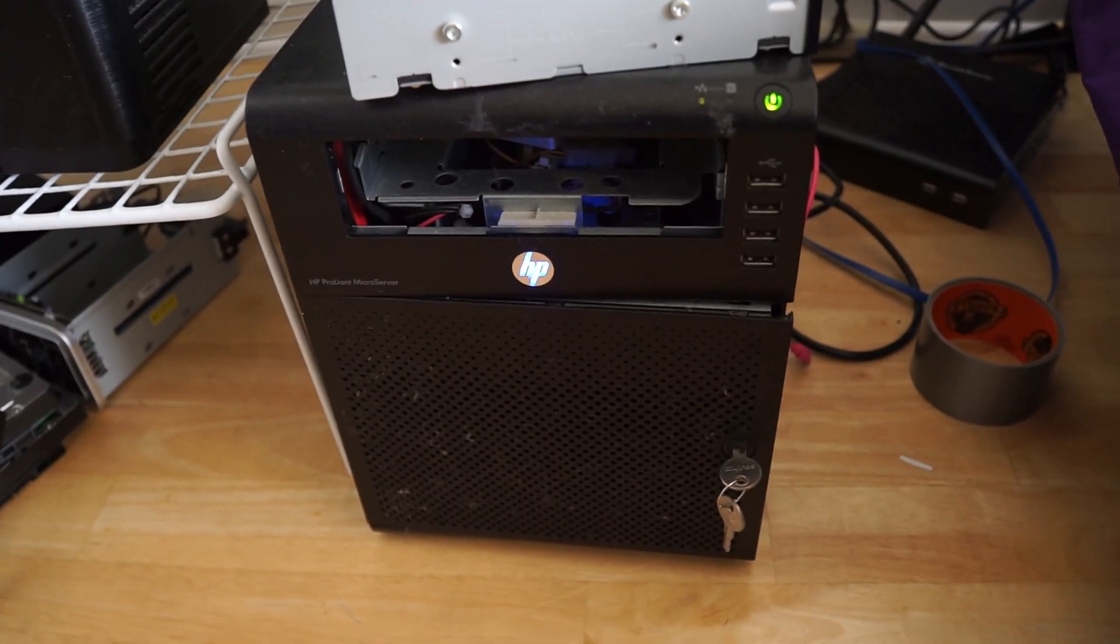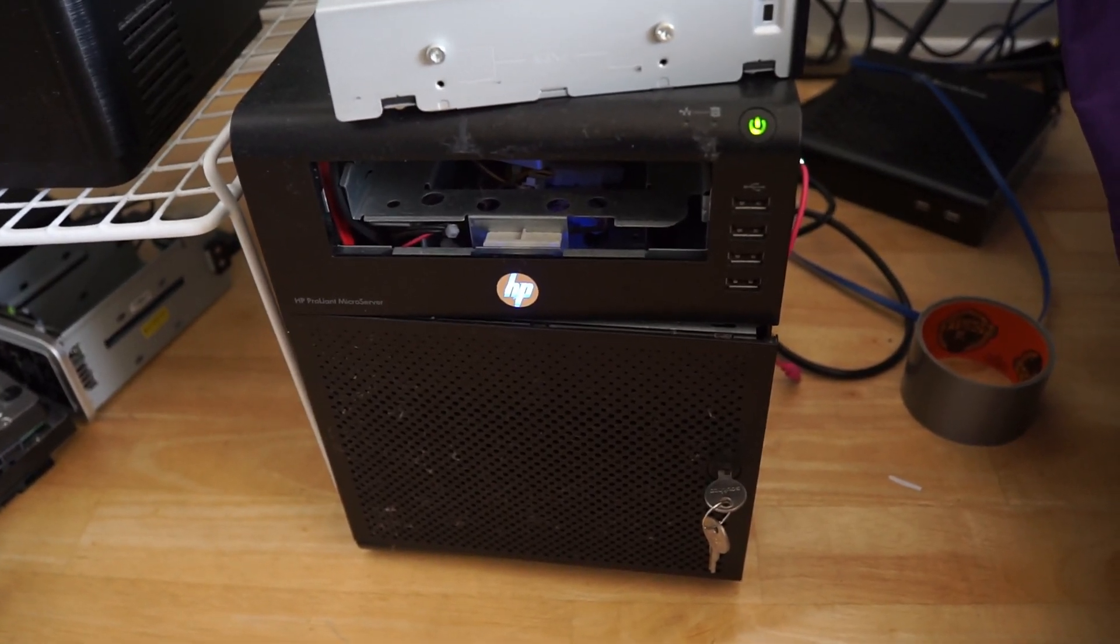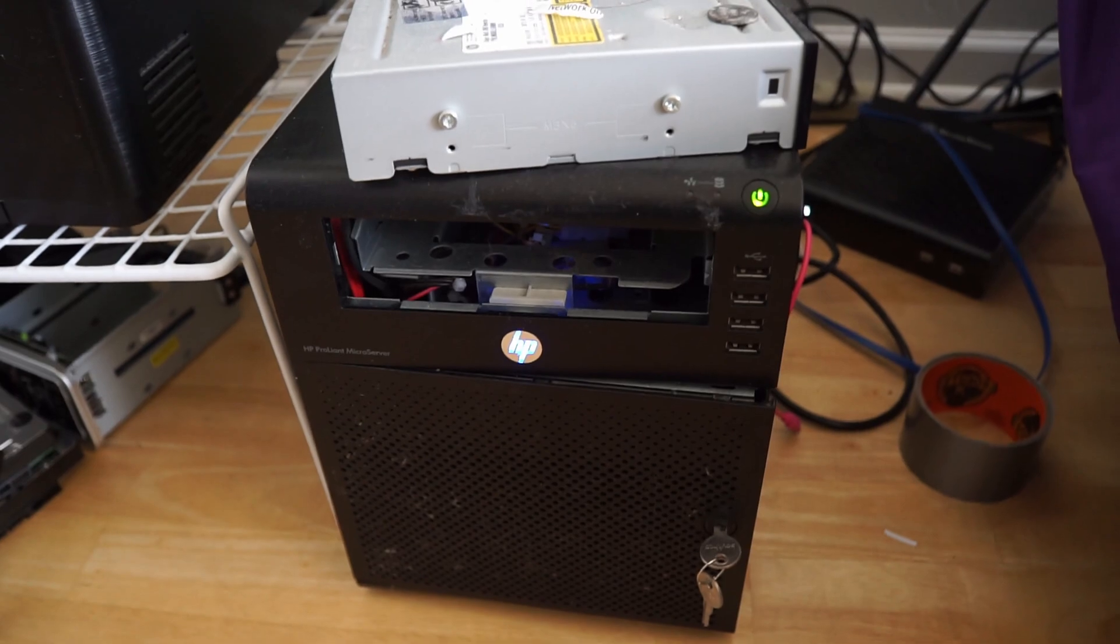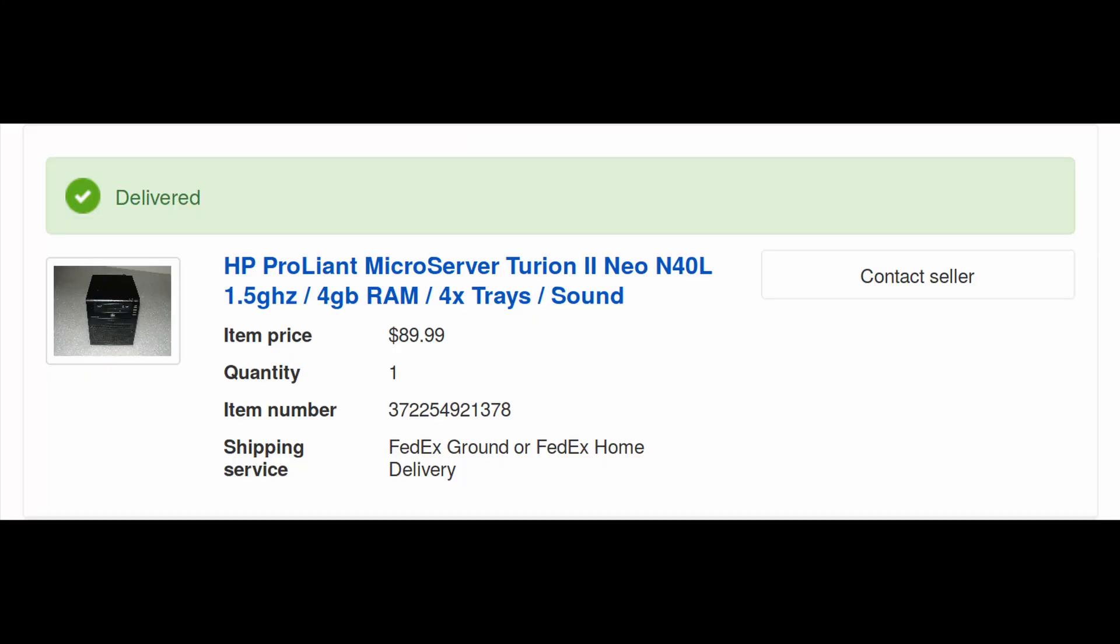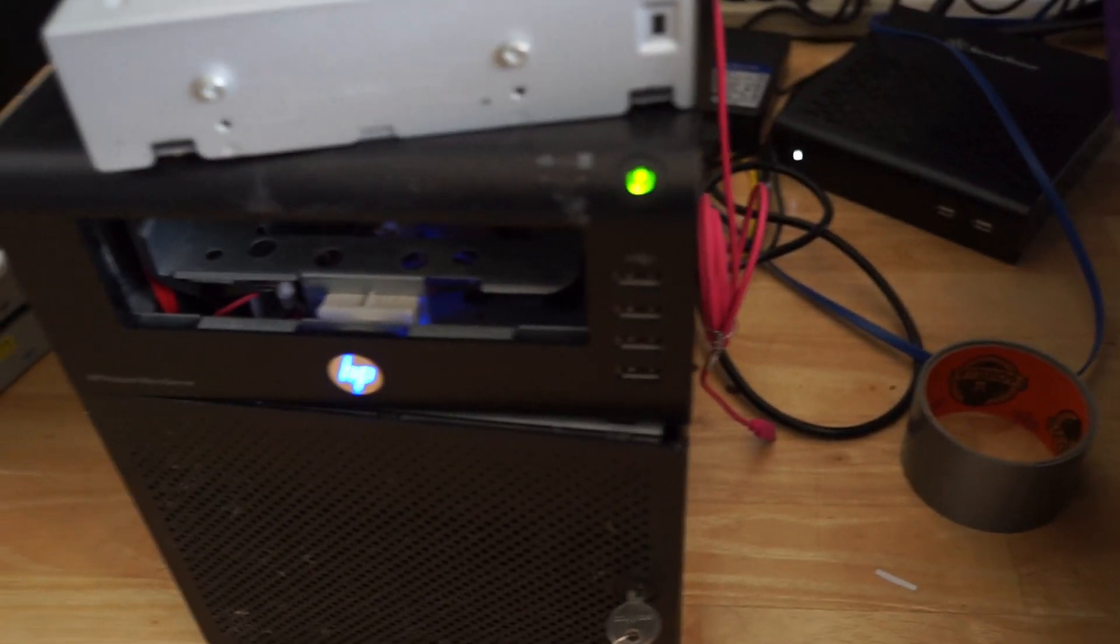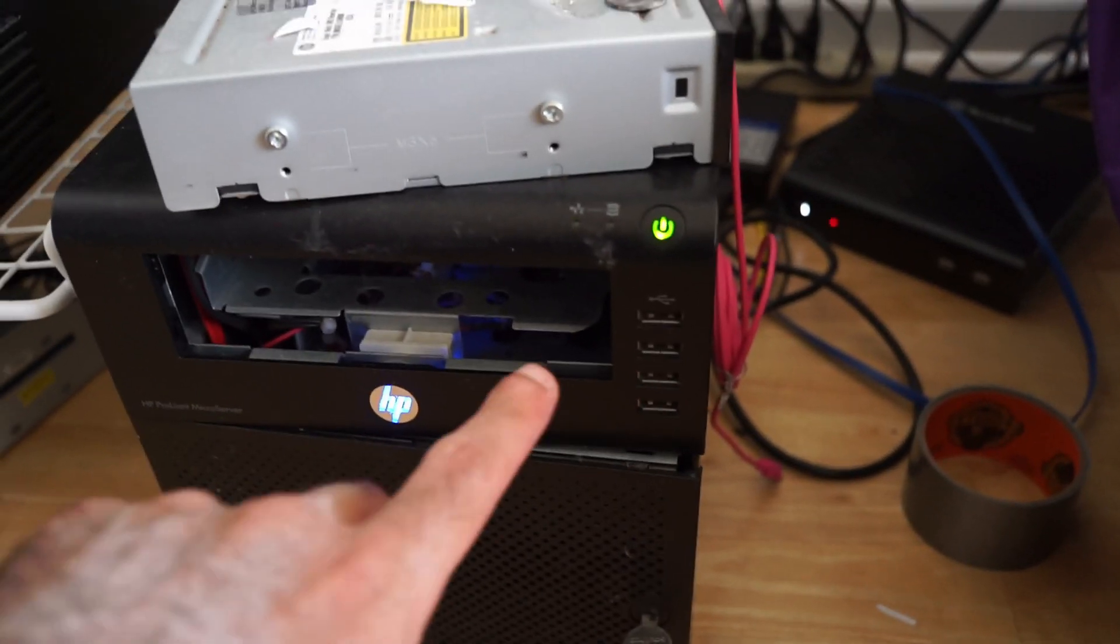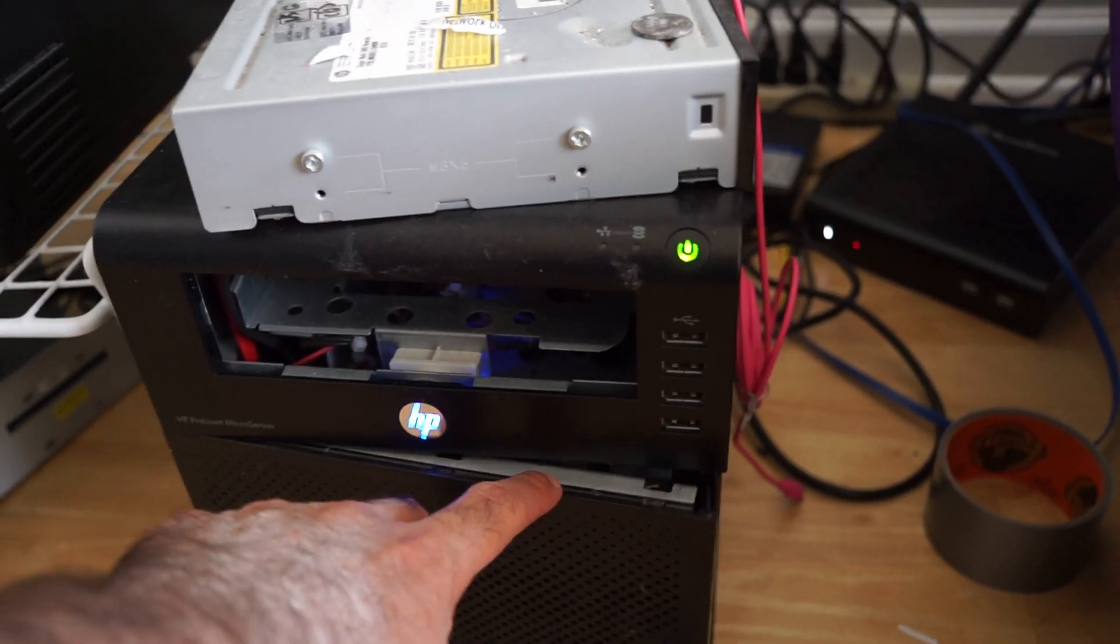This is an HP N40L microserver. I bought this about two years ago on eBay for under $100, and I've been using it as my network storage device. It's been pretty solid. I haven't had any real problems with it, but it's starting to show its age.